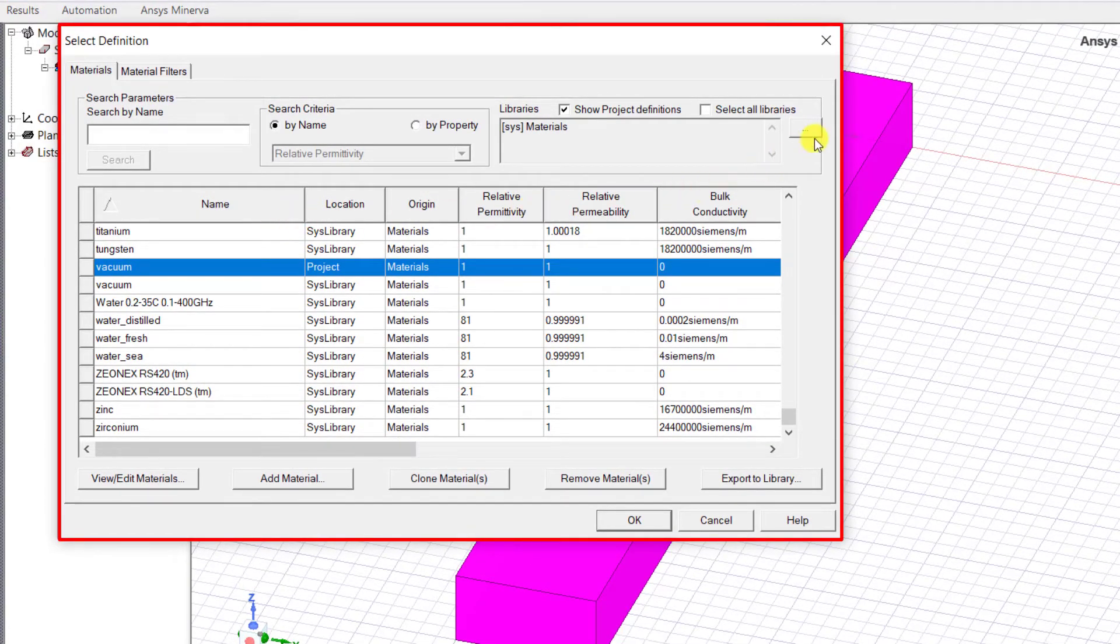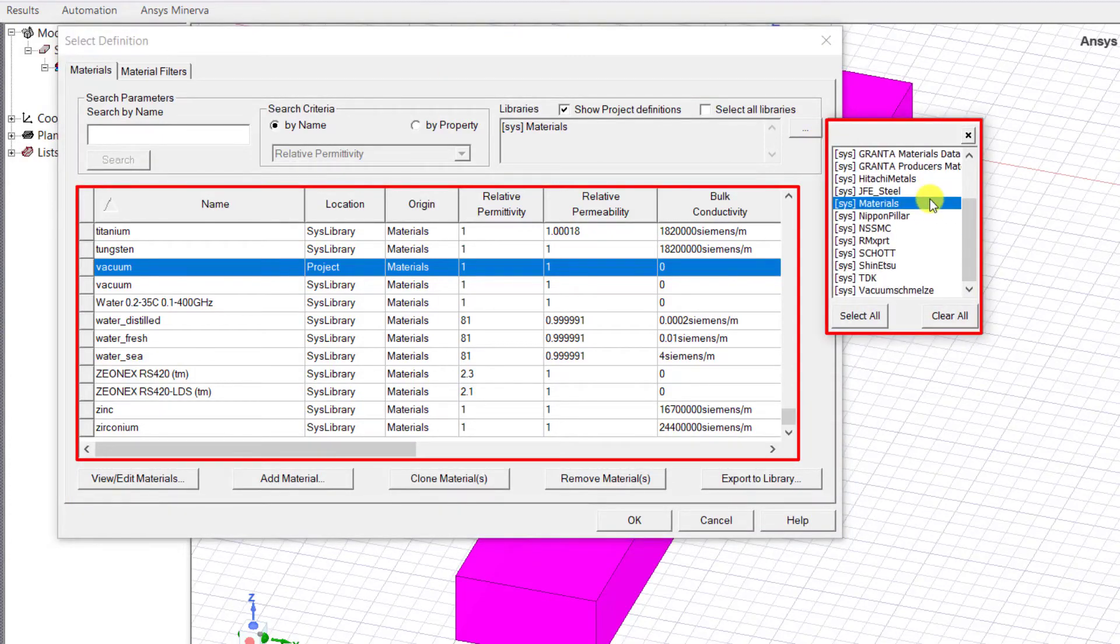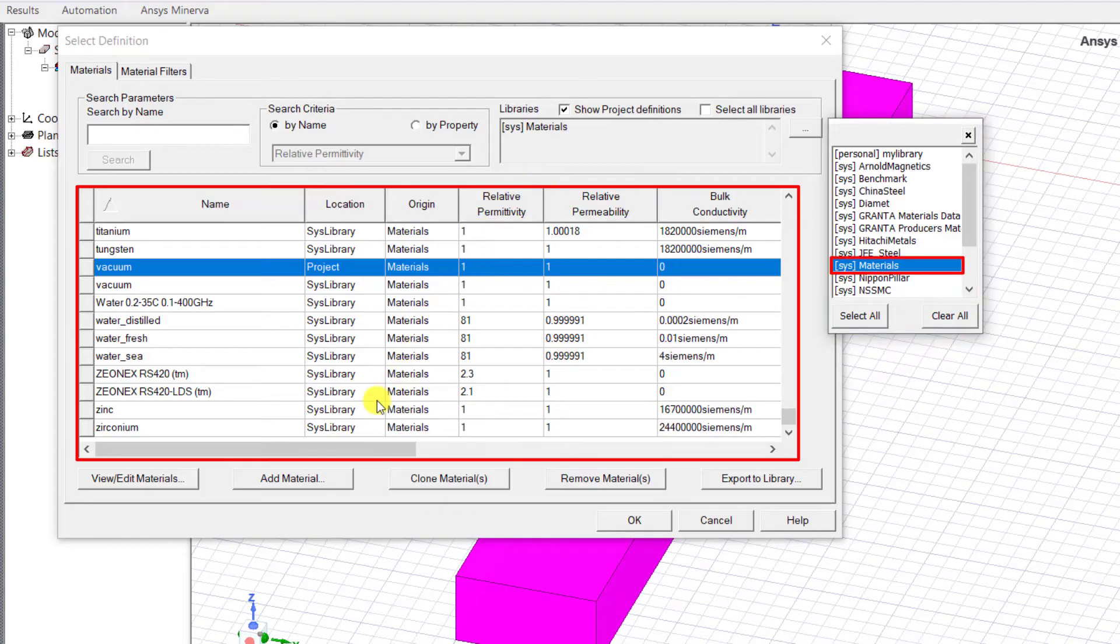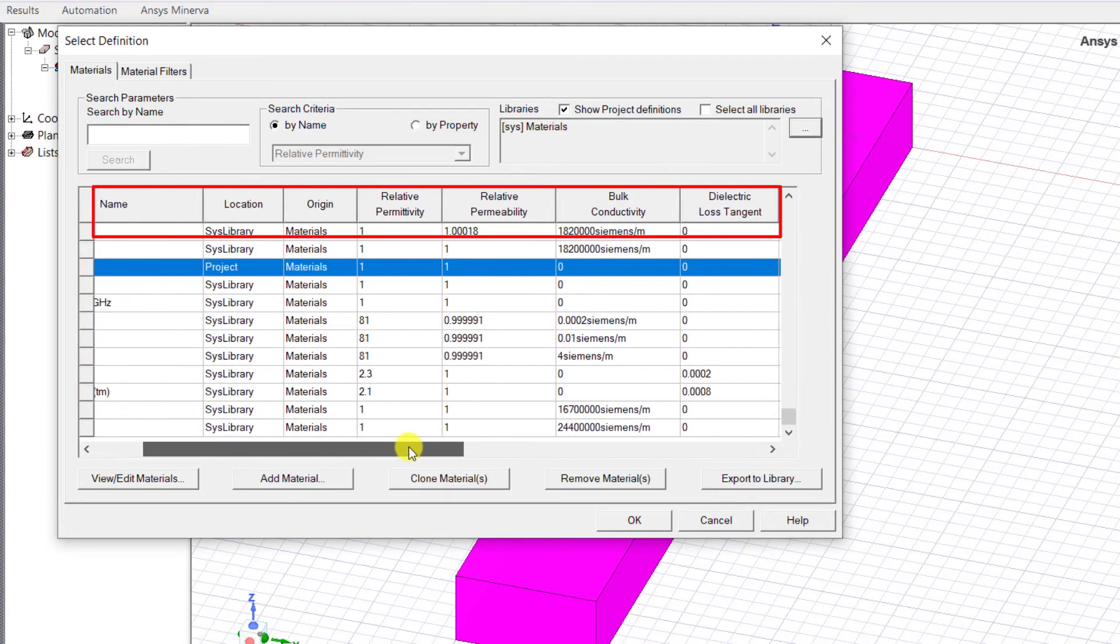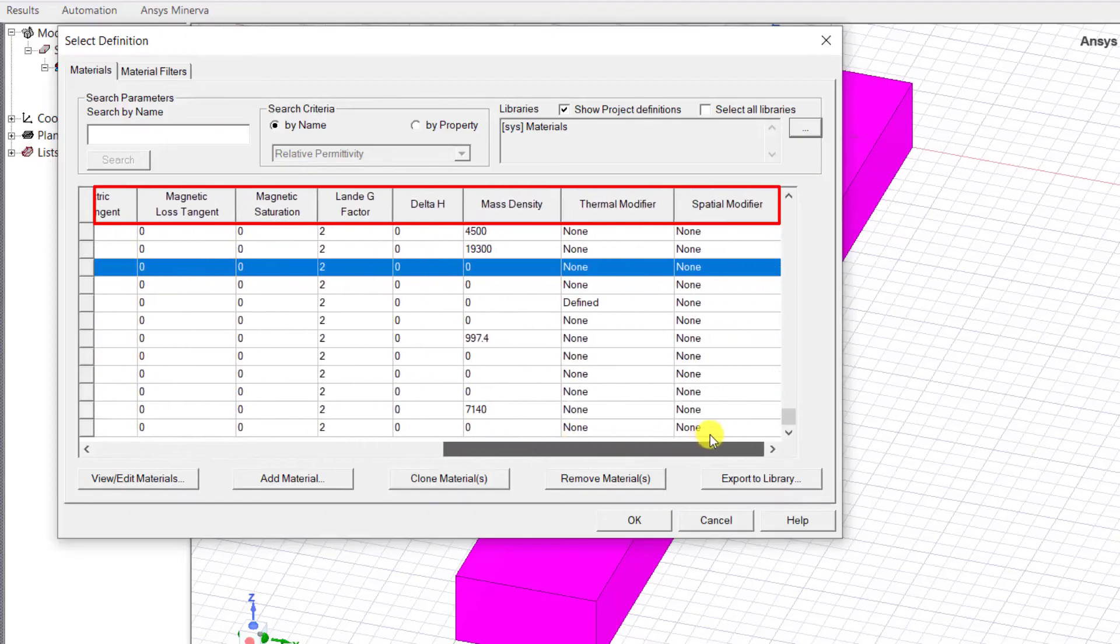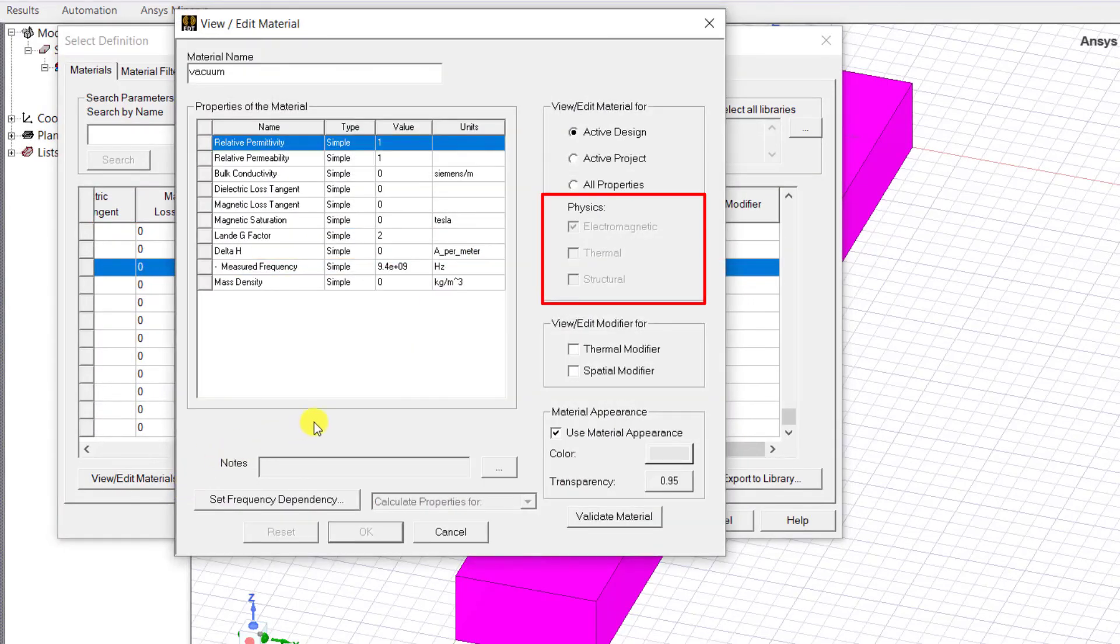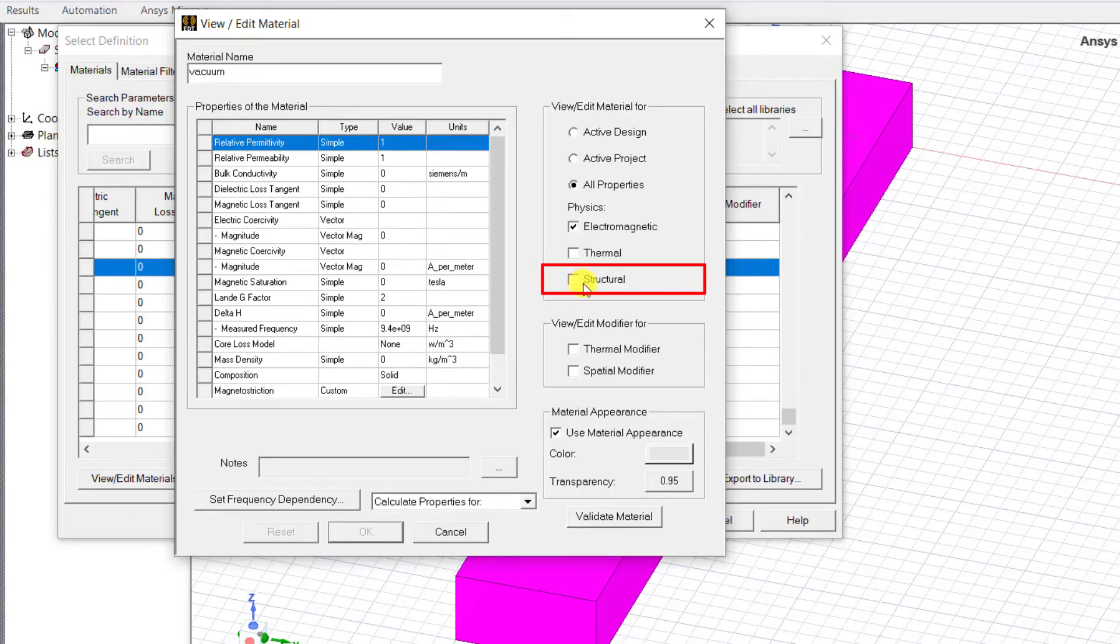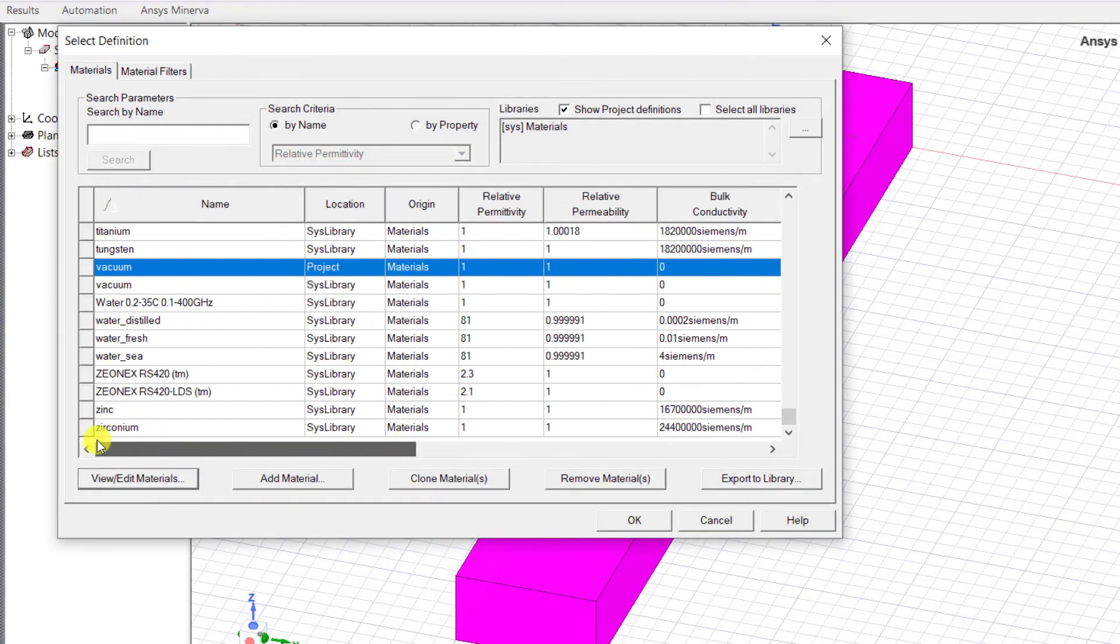That contains a list of all of the materials available in the selected library. By default, electrical material properties are listed. AEDT includes coupled multi-physics, so you can also view thermal and structural material properties as well.